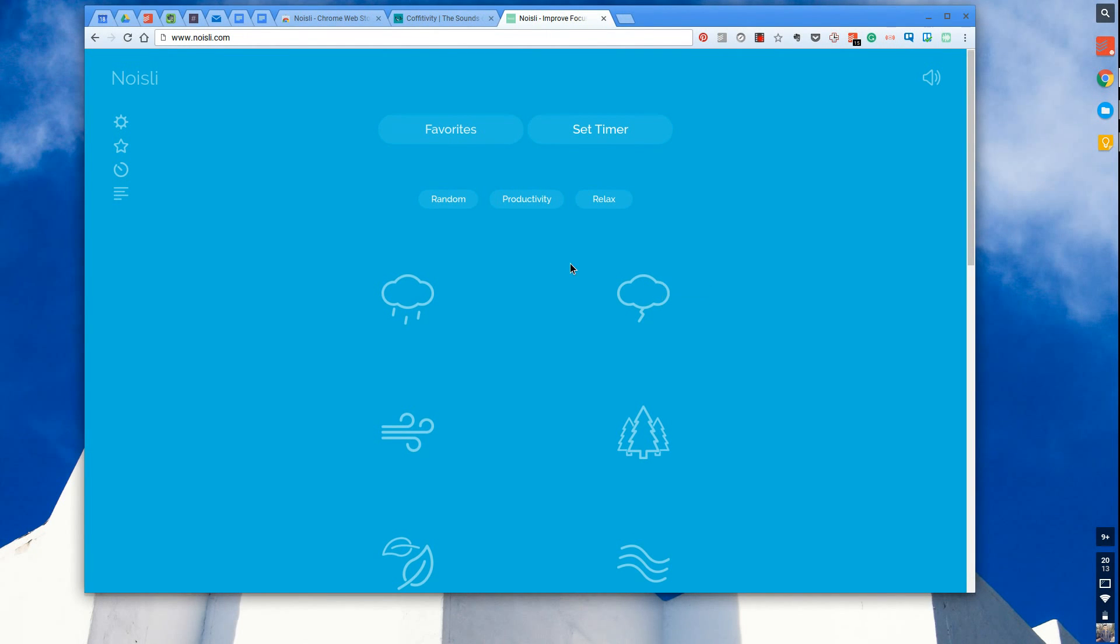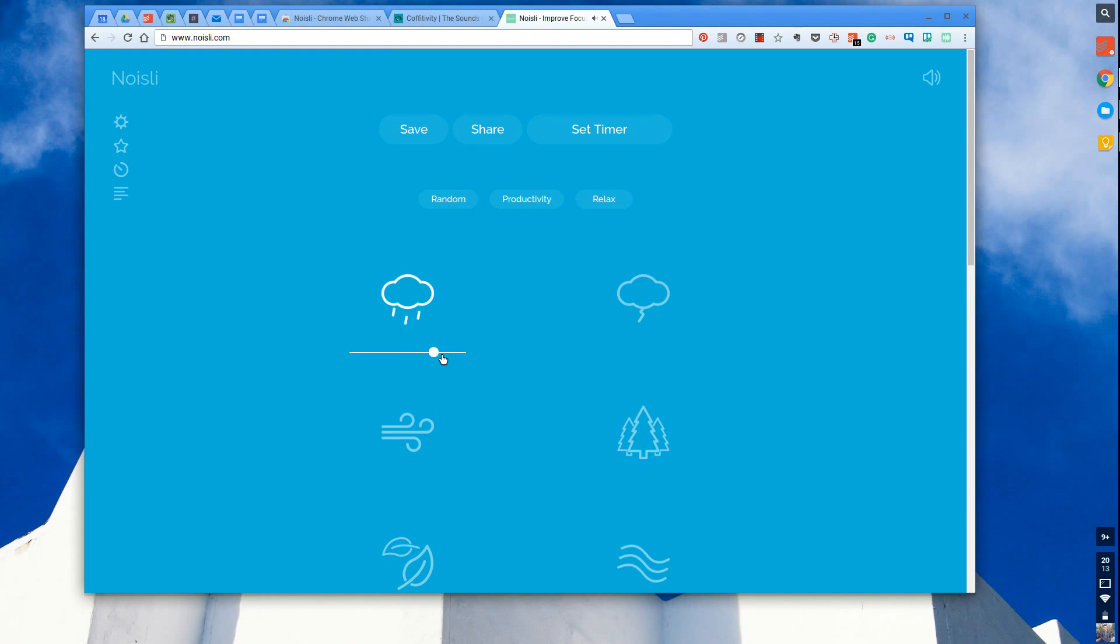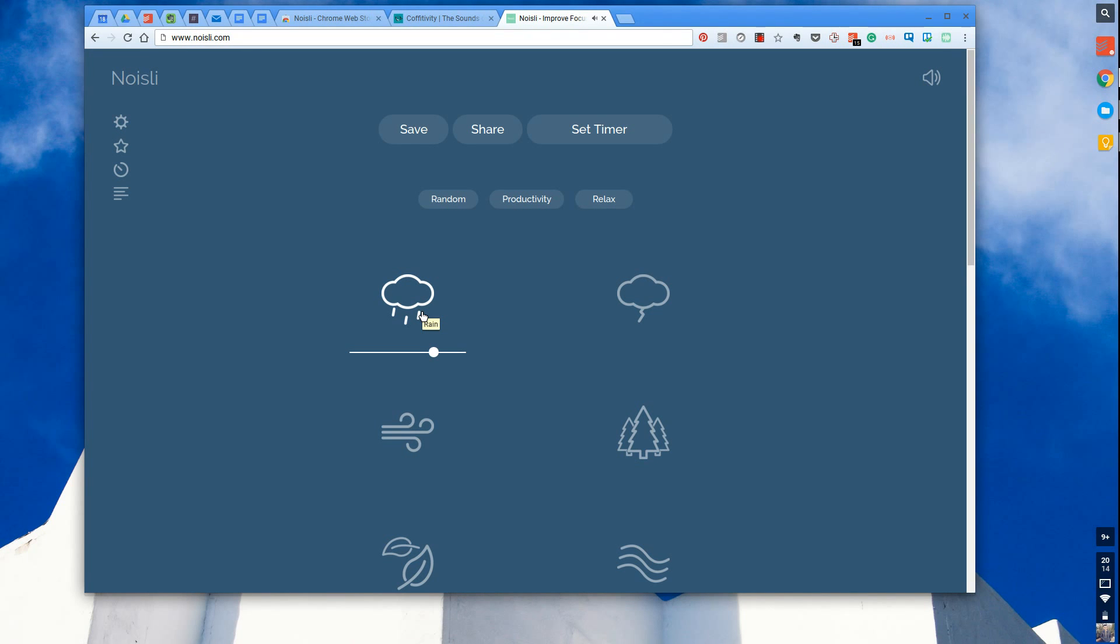You go on to Noisli.com and create an account which allows you to save all of your setups. You can basically start turning on the sound. For example this one's rain and you can increase the intensity and volume of it. This might increase your productivity because you work better when you hear rain. It's like people who say they go to sleep faster when it's raining outside. This can trick your brain into that situation.